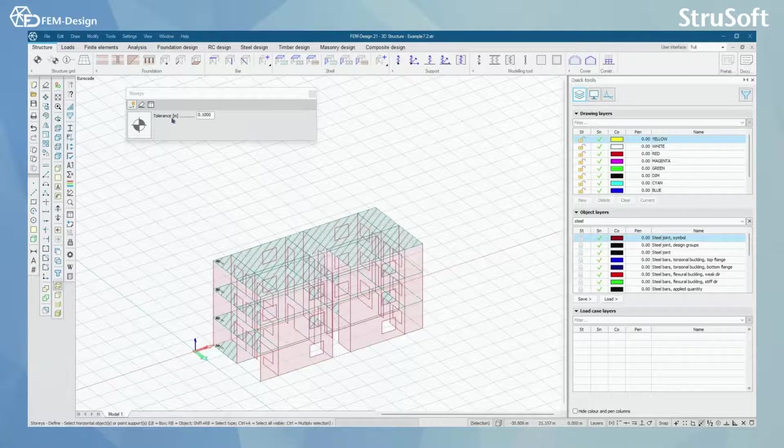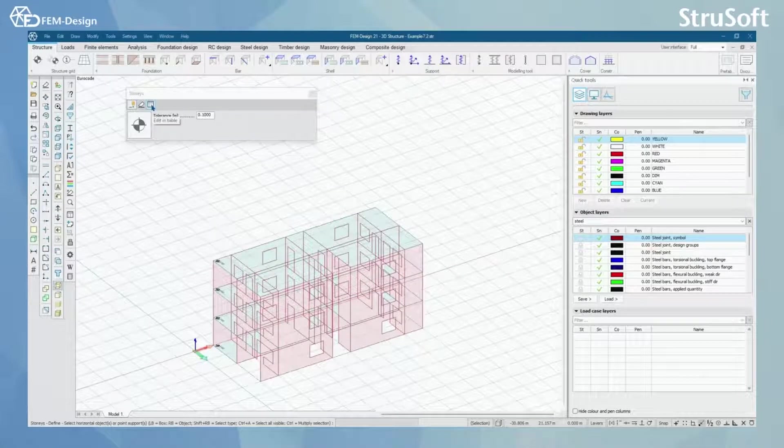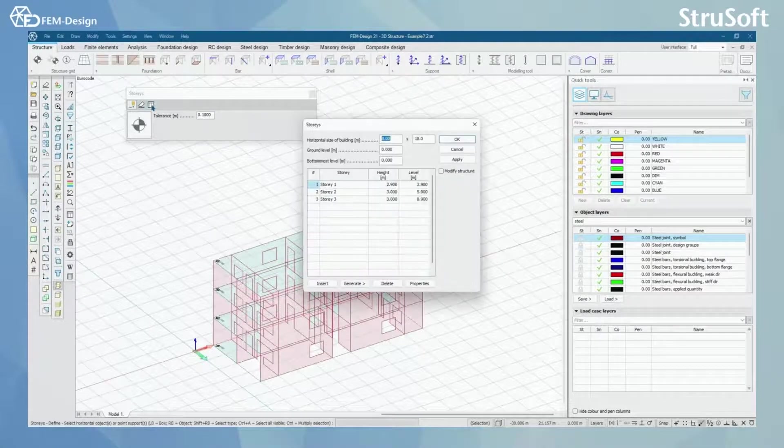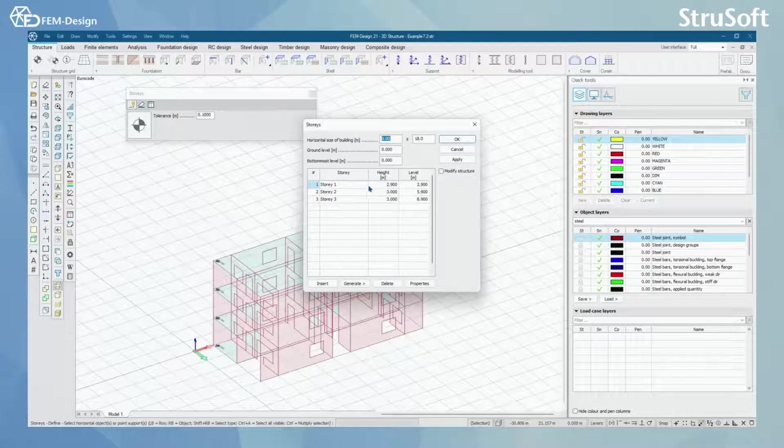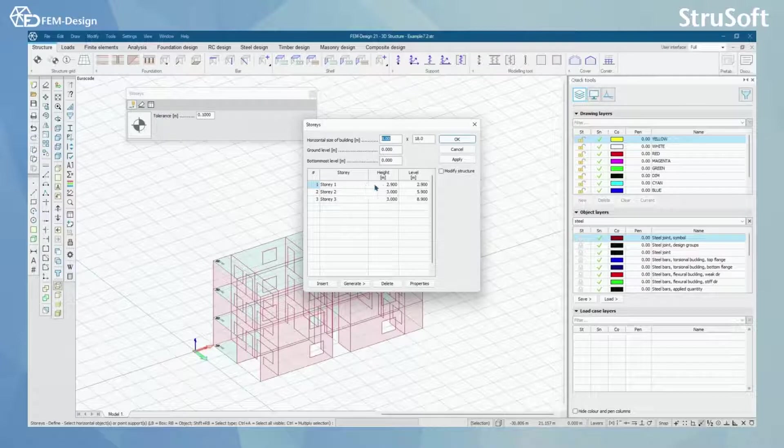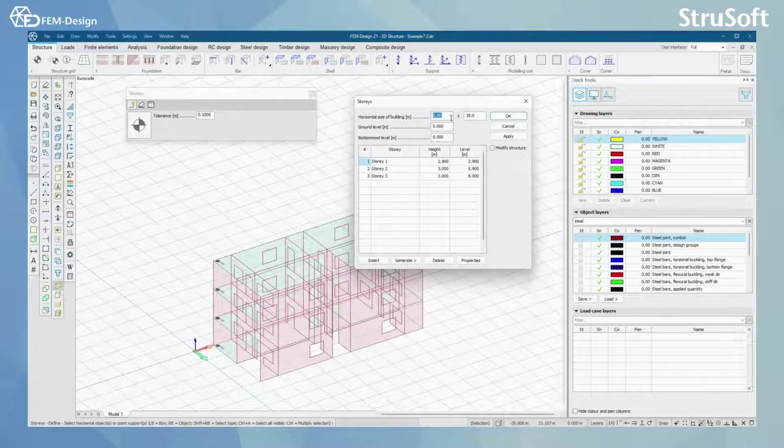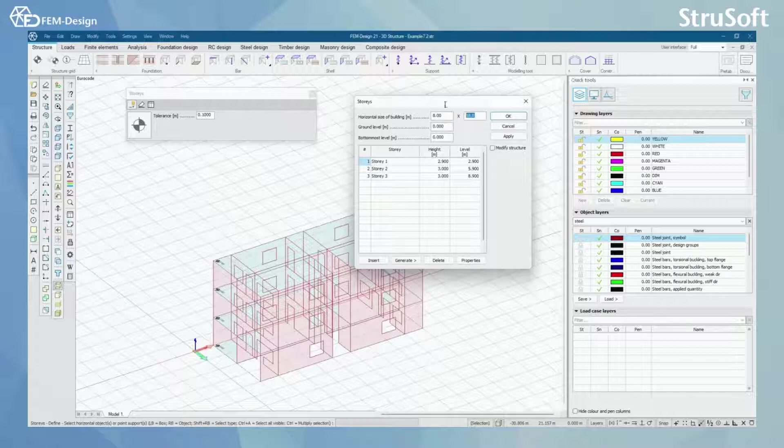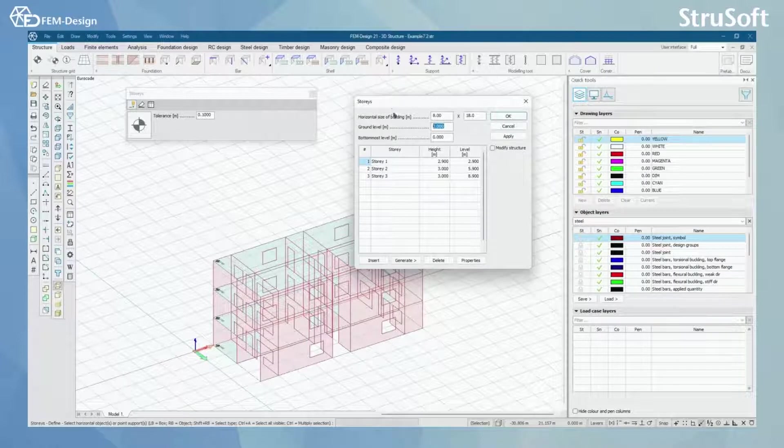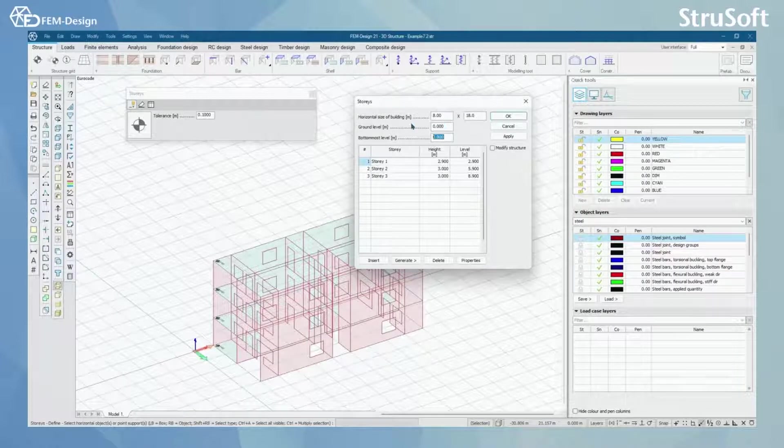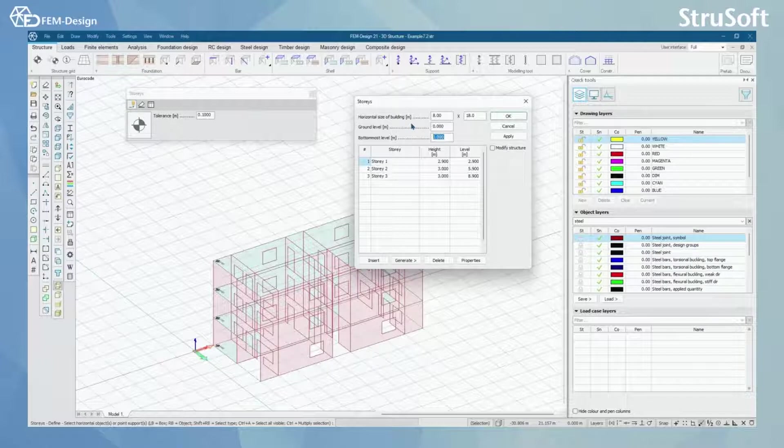Now we can go back to edit in table and here we can see the stories once again. In here we can also see the horizontal size of the building. We can see ground level and we can see the bottomless level here.